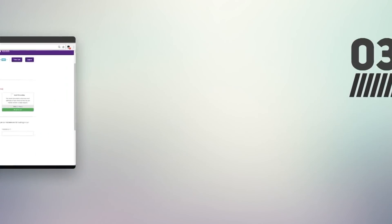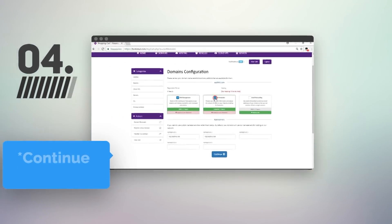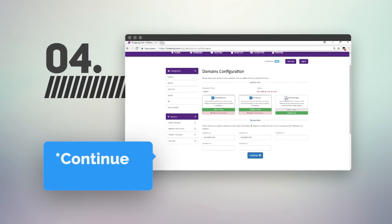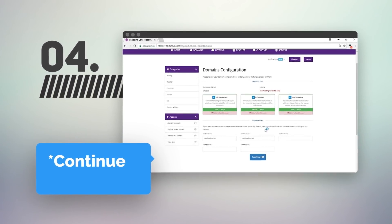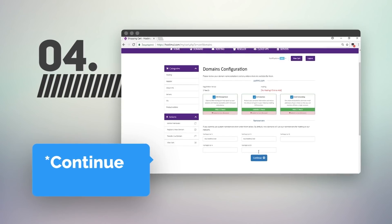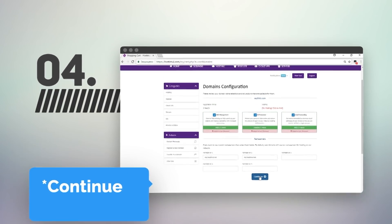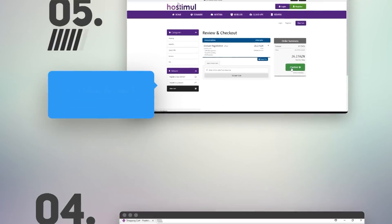You will be provided with additional services associated with the domain. According to your request, you can add each to the basket. Then click on the continue button.